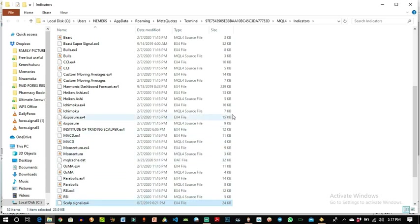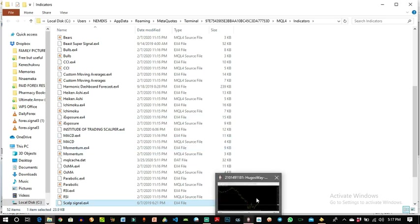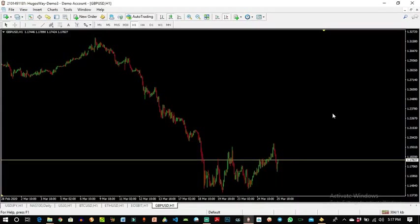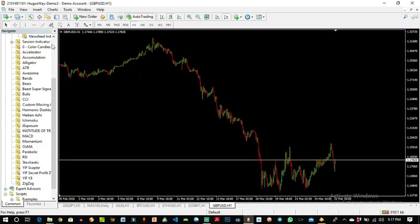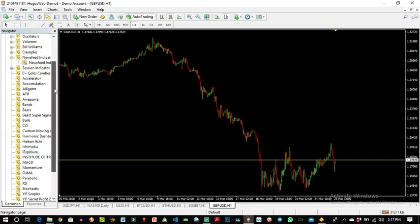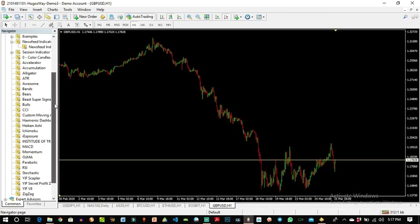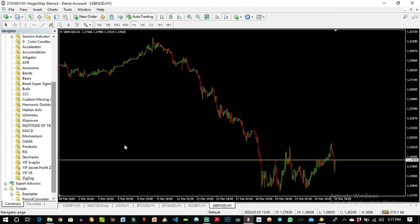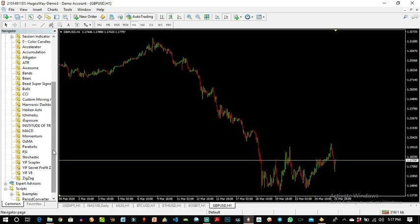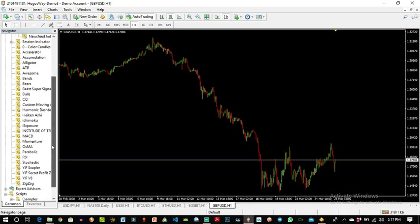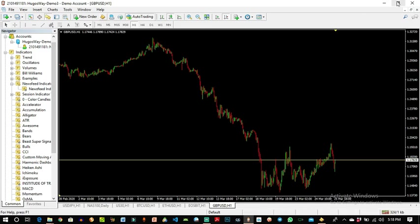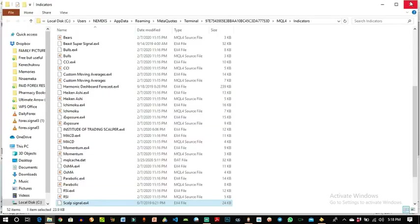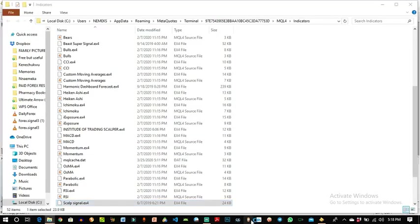So you go back to your MetaTrader 4 app and you close it. If you don't close the app, the indicator would not show at all except you restart the app. You can see this cap signal is not showing amongst indicators here because you have not restarted the app. Now you have to close it and reopen the app.